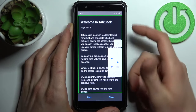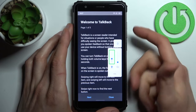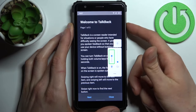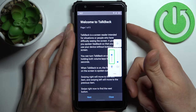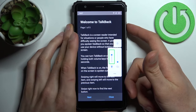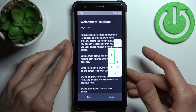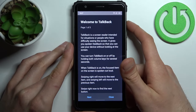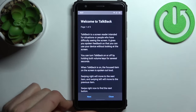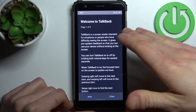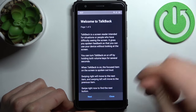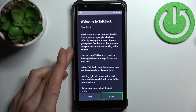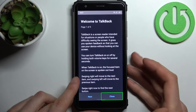TalkBack works in a way that it talks non-stop — accessibility slider, accessibility volume controls. So TalkBack basically spells every word that you can see on your screen. For example, when you touch 'Next' it says 'Next', when you tap 'Close' it says 'Close'.